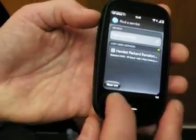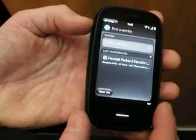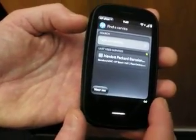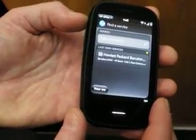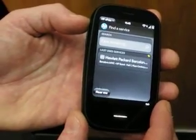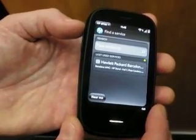You'll also notice at the bottom is an option for near me. This uses GPS technology to find printers in close proximity, and that allows me to print to them.